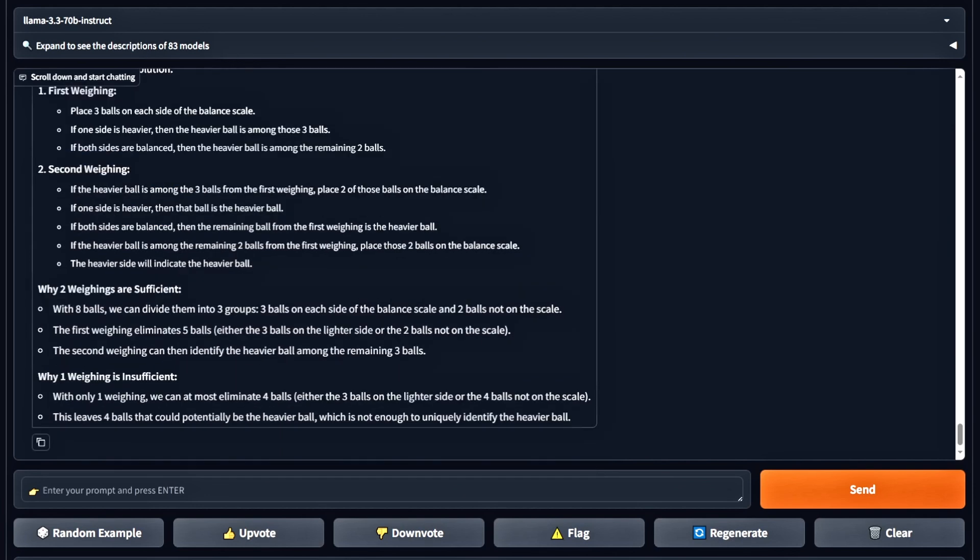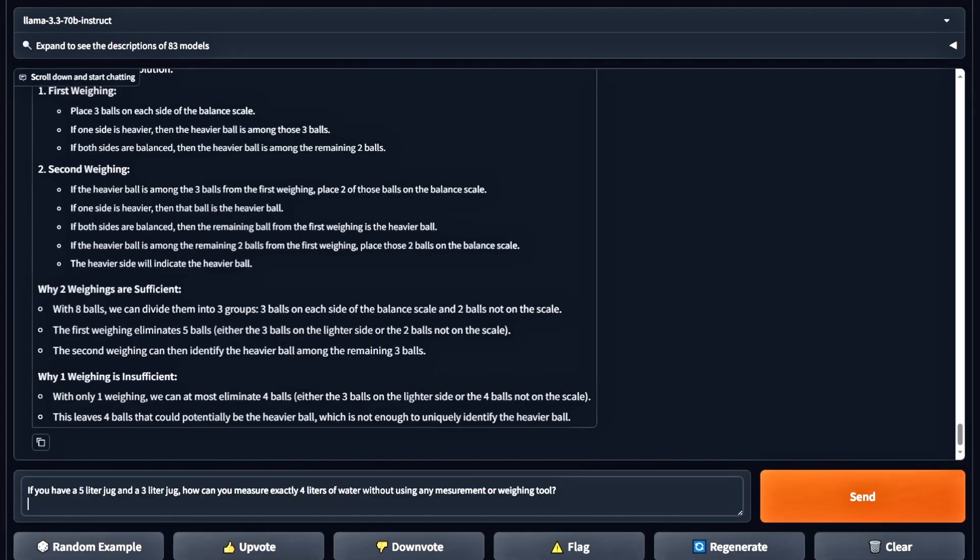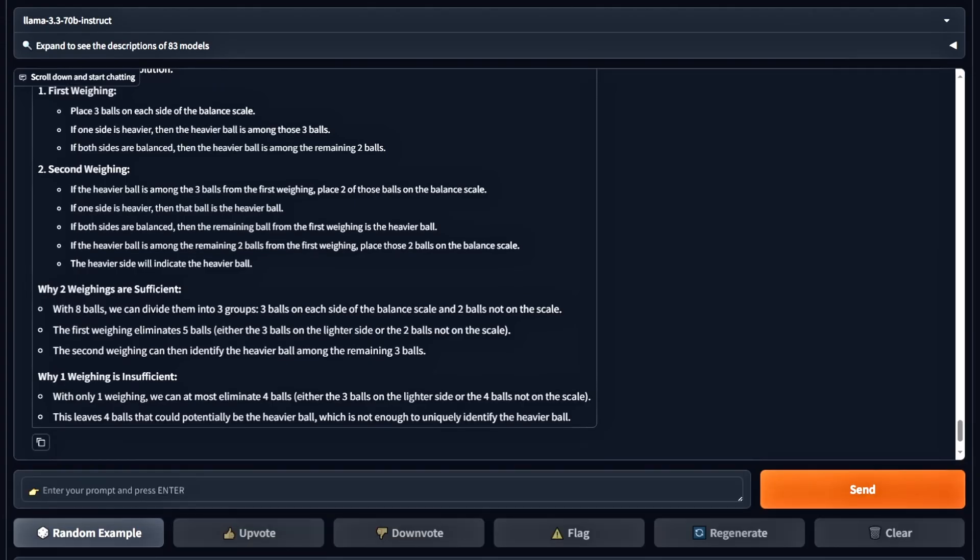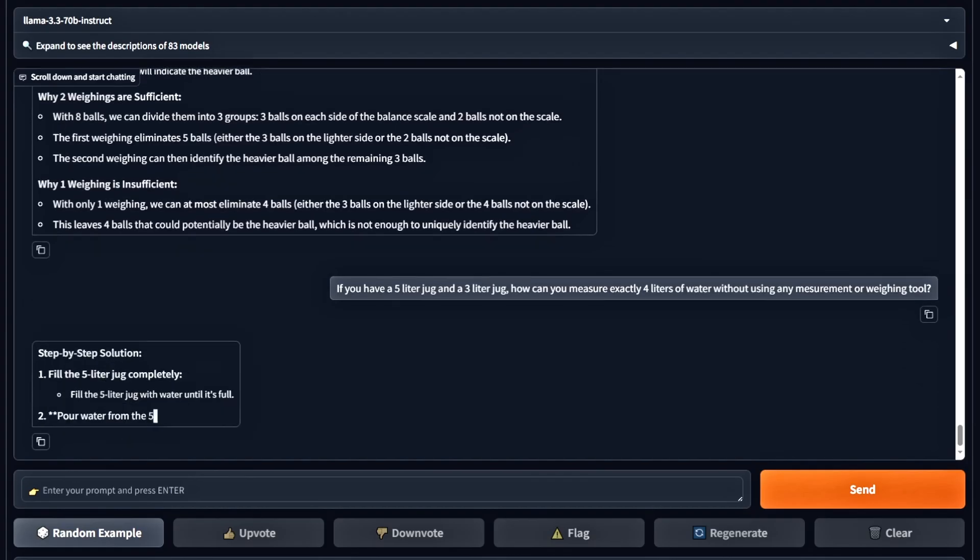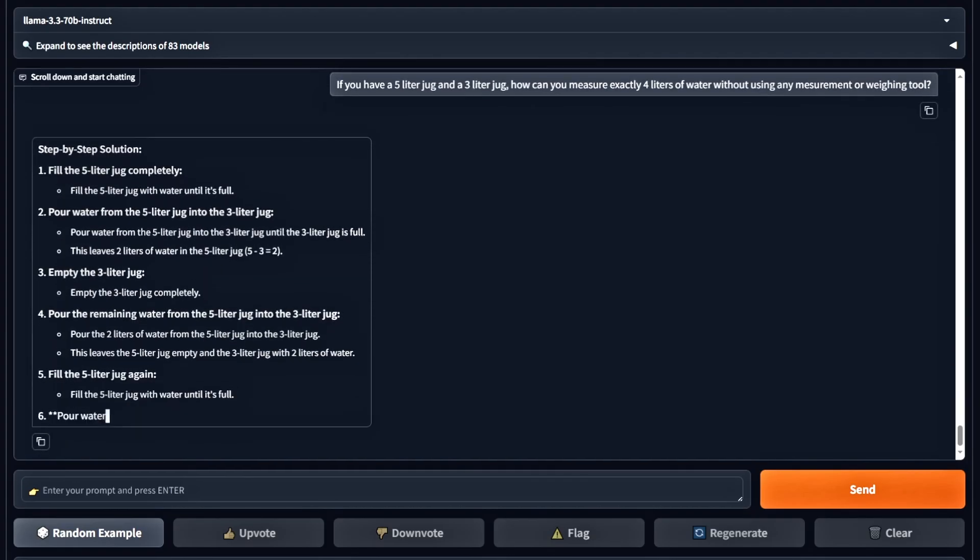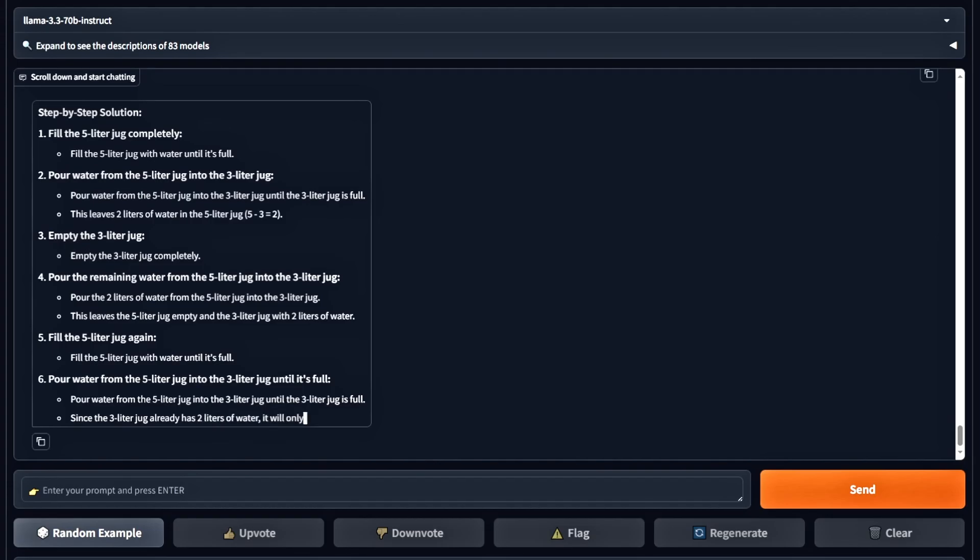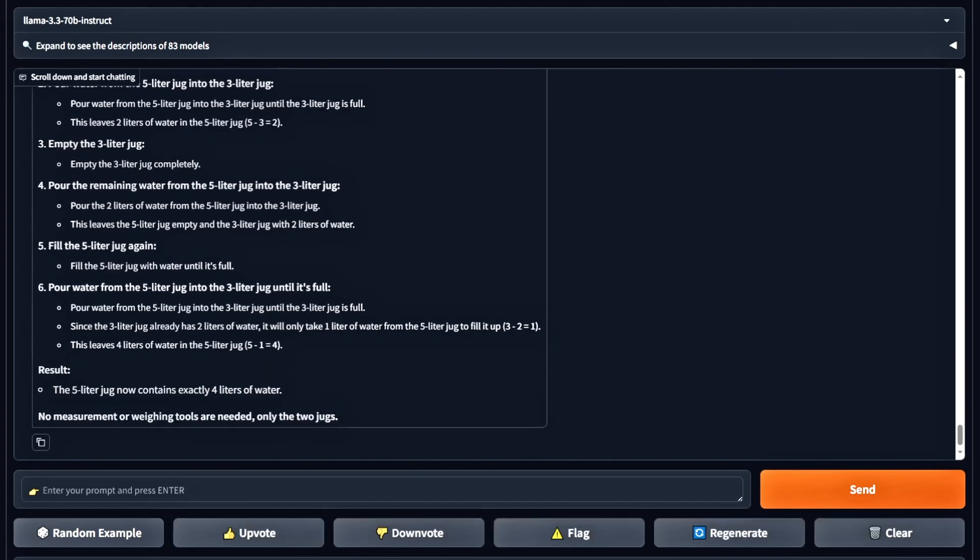Next, we're asking: You have a 5-liter jug and a 3-liter jug. How can you measure exactly 4 liters without any additional tools? Let's see how it does. The reasoning is correct again, so this is another pass.